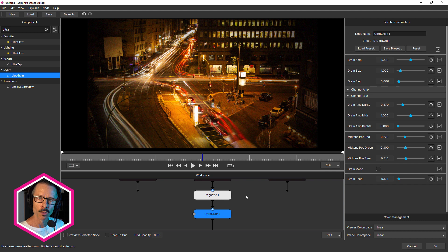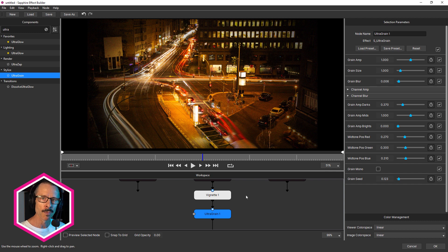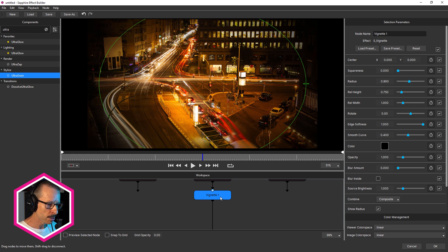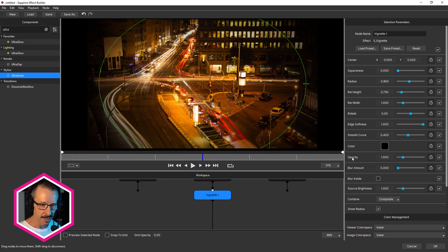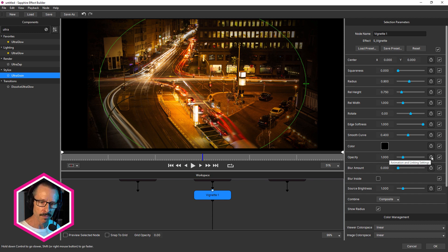And what I want to do is create a tilt shift effect using vignette, but control the effect using just the opacity parameter. So I'm gonna delete ultra grain. And with vignette one selected, there's the opacity parameter. And over to the right here, you can see there's a stopwatch. So this is a new icon.